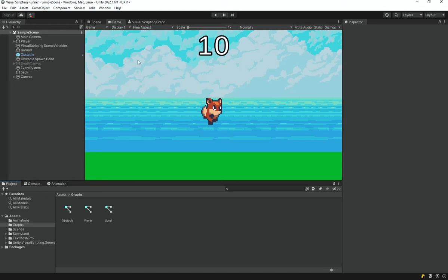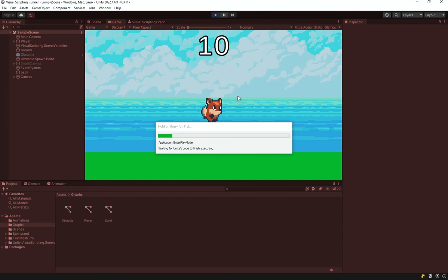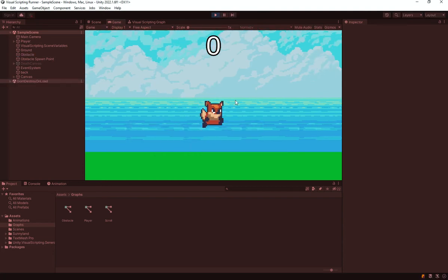Welcome back everyone to the Hellwall Guy. This is episode number 5 of the Visual Scripting Runner series. In this one we are going to do a bunch of stuff, but first we need to fix a bug. You might have actually noticed the bug yourself if you are following along with this tutorial.